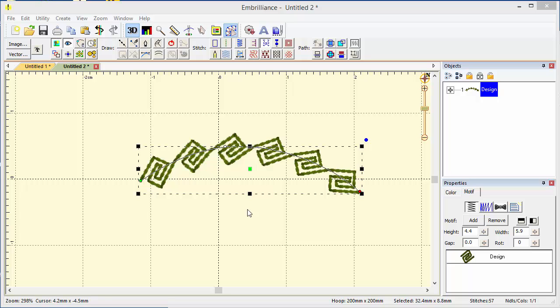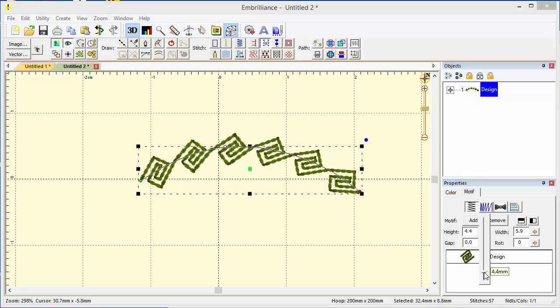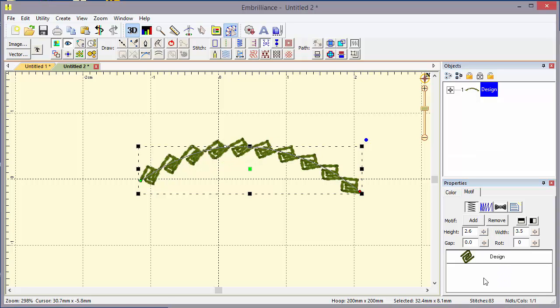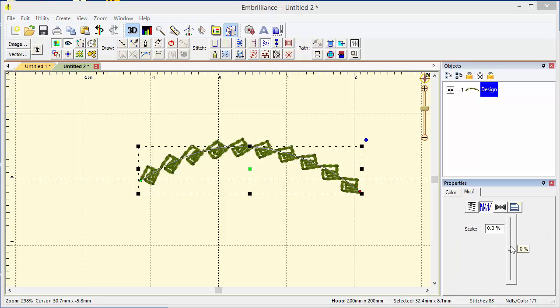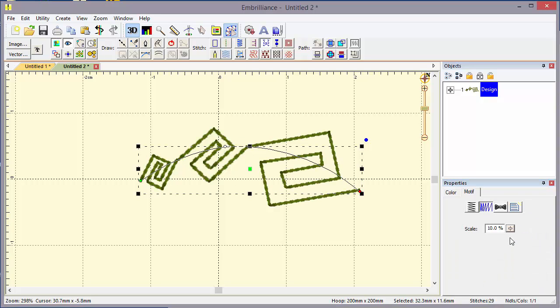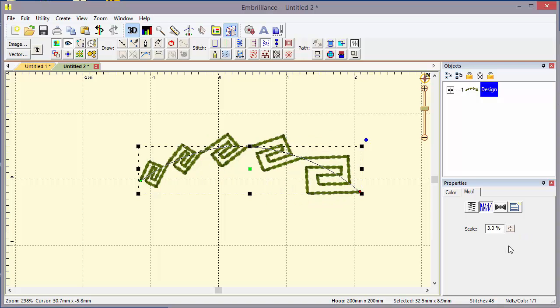Level 3 has a fun feature. Here we can change the size of this motif or any motif that we have selected. I'm going to make it a little bit smaller and now I'm going to use a Level 3 specific tool, adjust the motif scaling. With this we can increase the scale of each motif, each copy as we go along the line. You can do this with any combination of motifs as well. It makes a really neat effect.